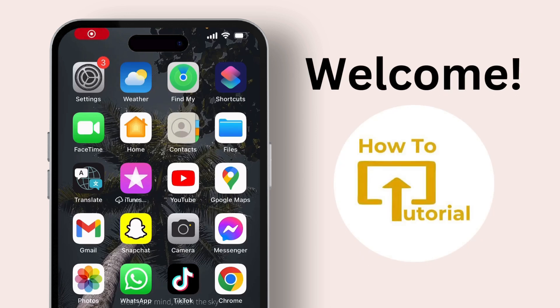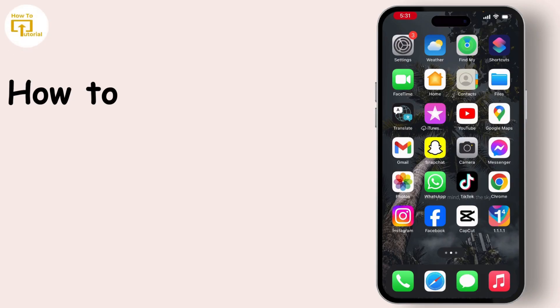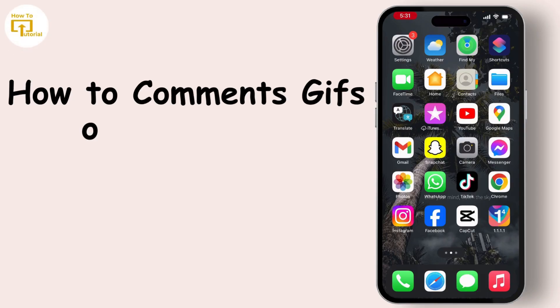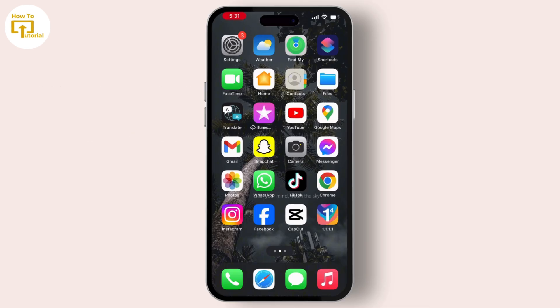Hello everyone, welcome back to our channel. In this video, I will guide you through how to comment with a GIF on Instagram. To do this, first of all, open your Instagram application.